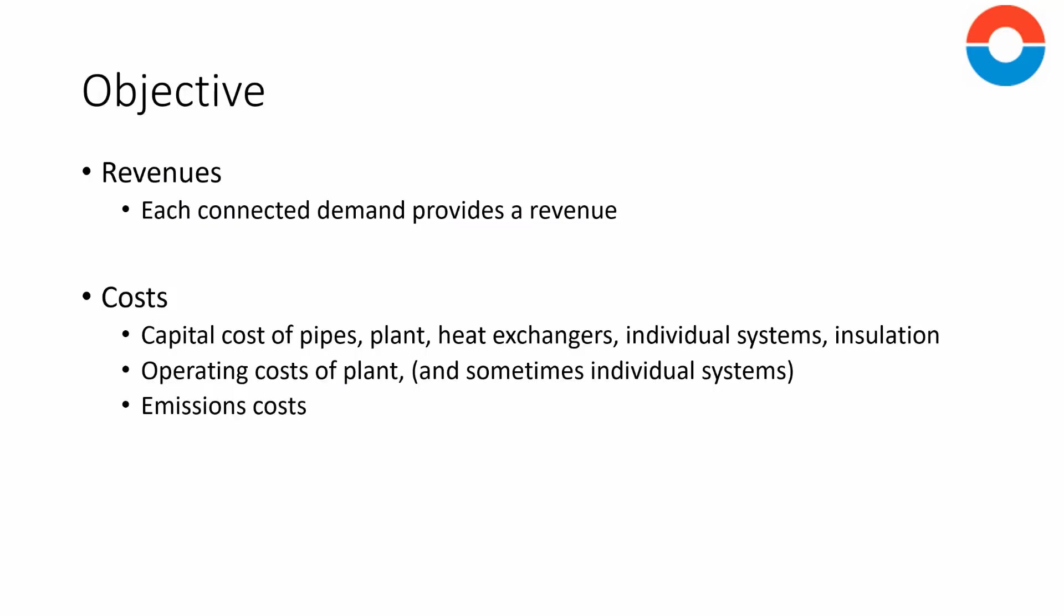The calculation of each term in the objective has a little detail, but this is the list of component parts. Revenues come from one place: connected buildings. Each building that has been connected provides revenue, and the magnitude of that revenue is determined by the tariff which the building is on.